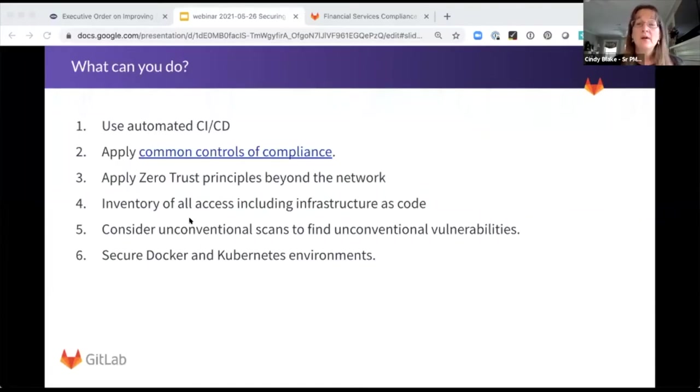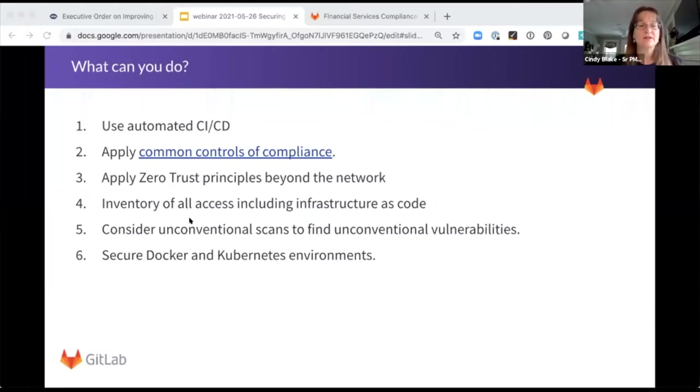Apply common controls. And we're going to look at those a little bit more detail here in just a minute.